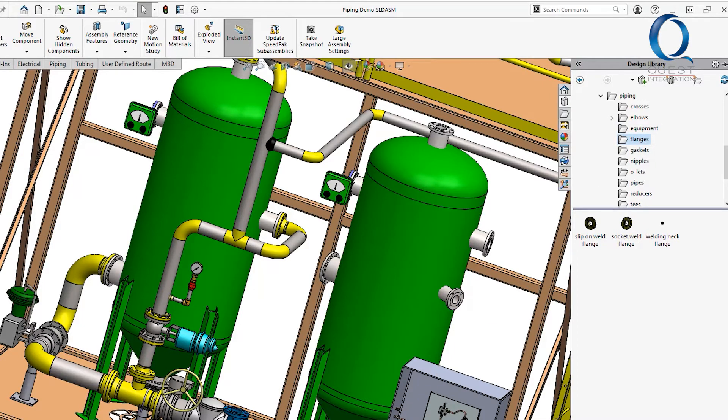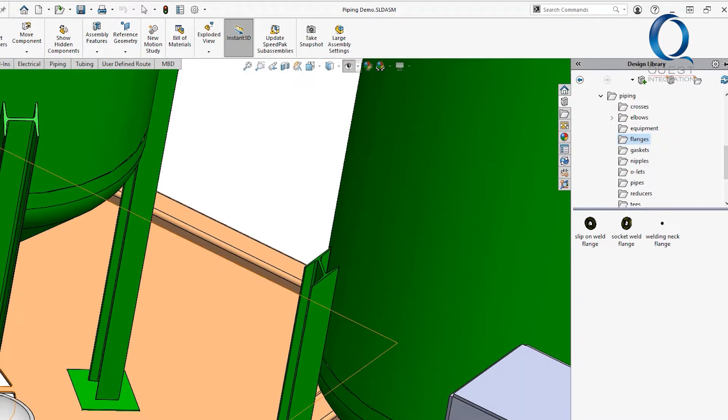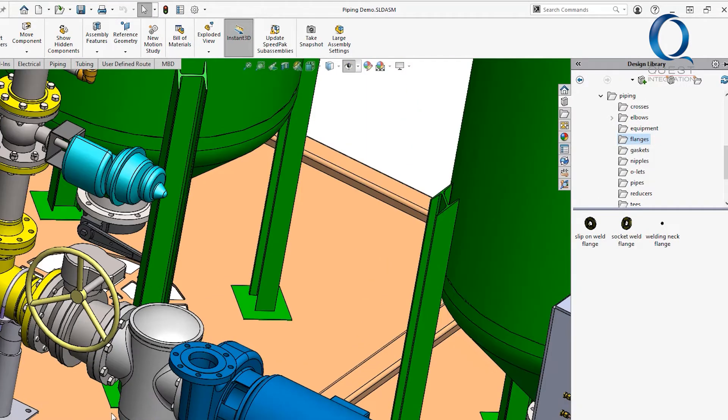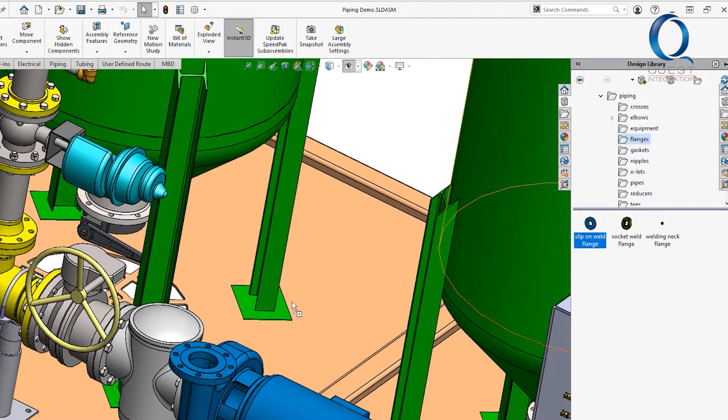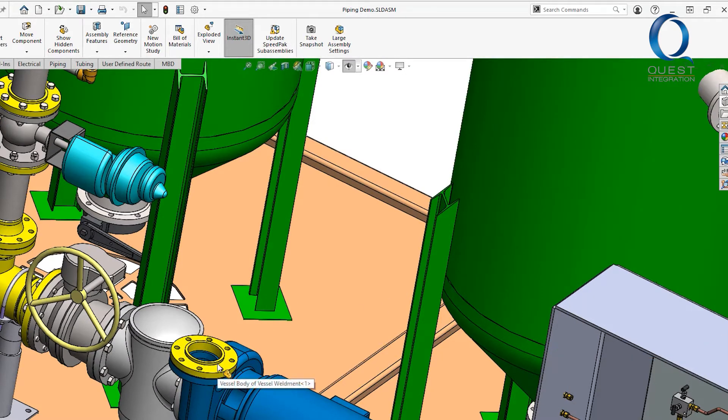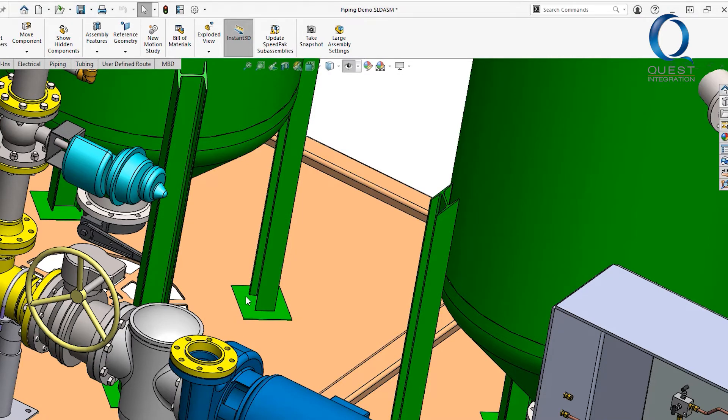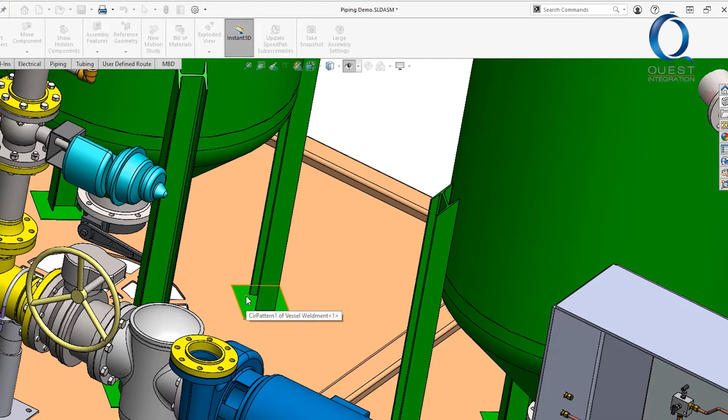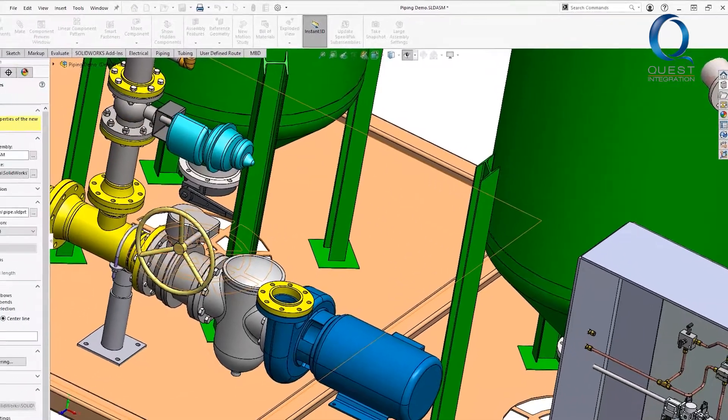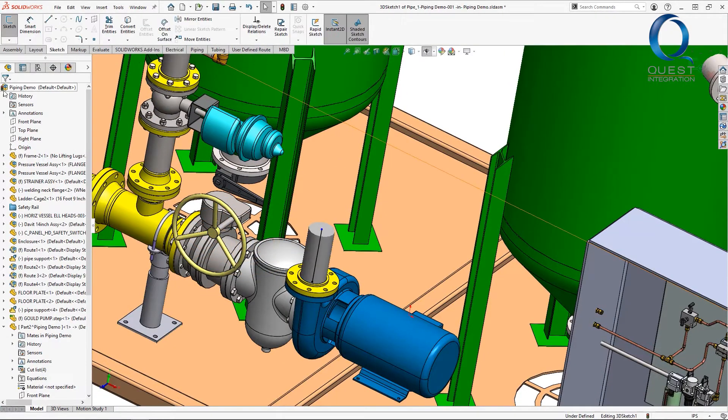To start I just need to go into my design library where I'll navigate down a few levels to find our routing components. I'll grab one of these flanges and drop it onto the flange of this pump where it'll auto size for me. When we complete that we see it also leaves a little stub of piping.